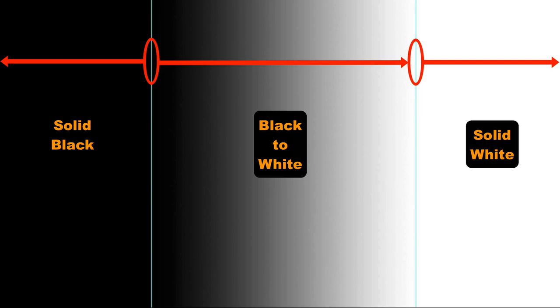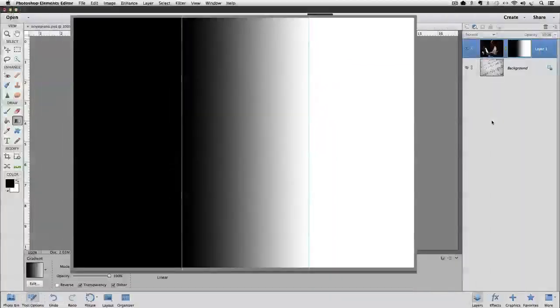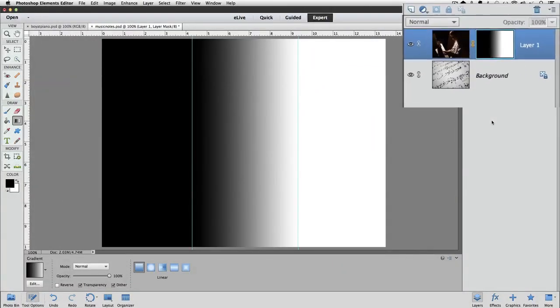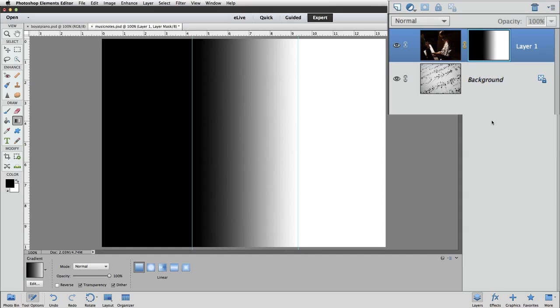Starting from the second guide over on the right edge of the image. Now, remember that white reveals, reveals what? It reveals the layer that it's associated with. And which layer is our layer mask associated with? It's the layer of the boy.